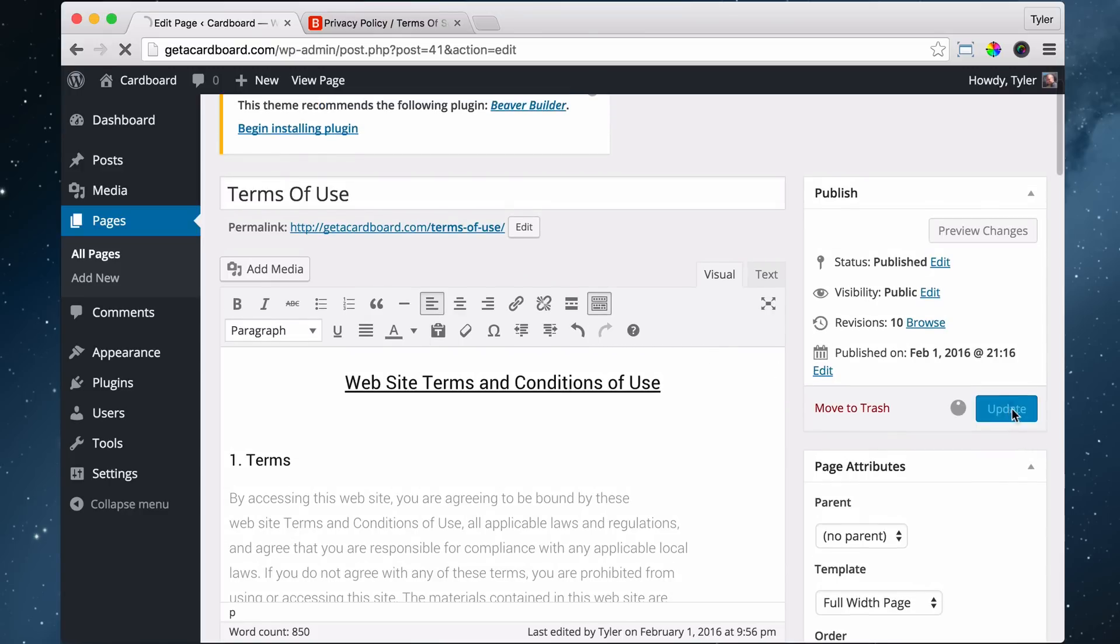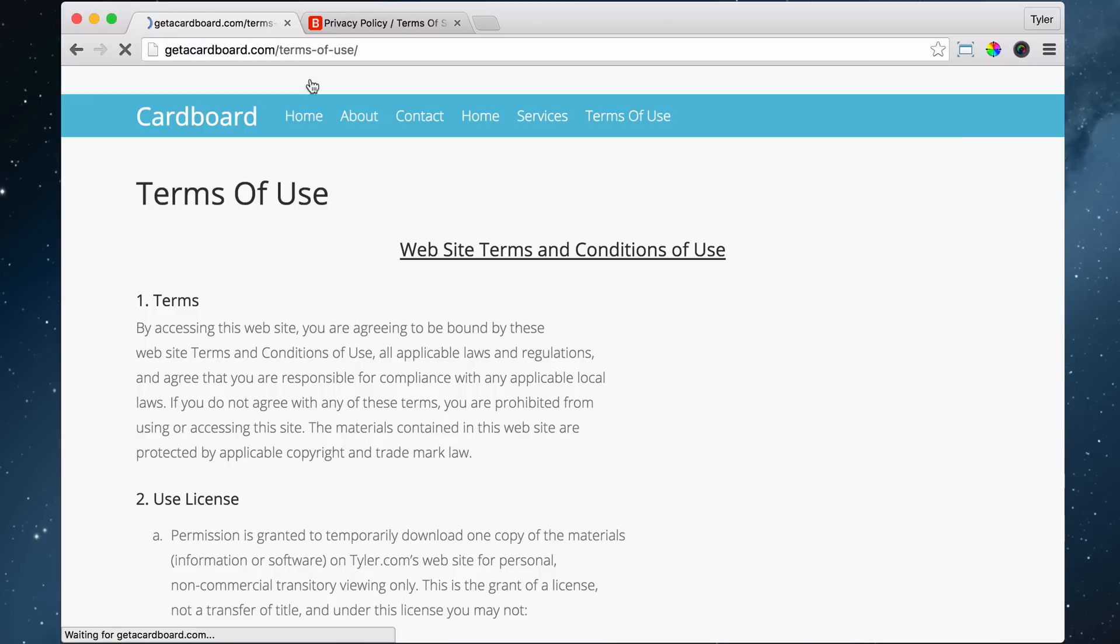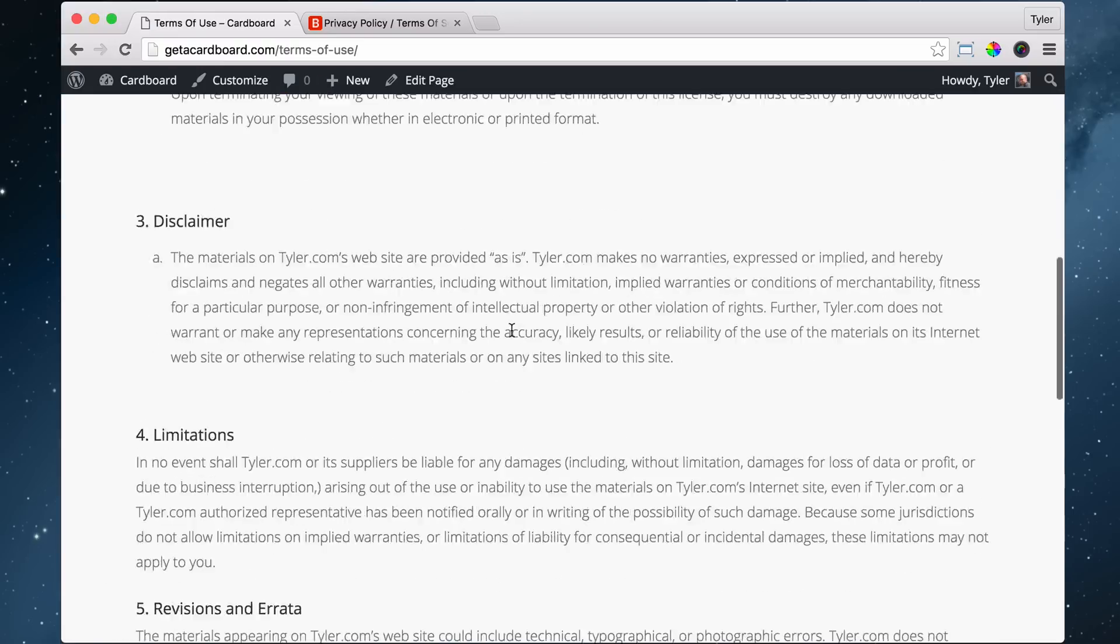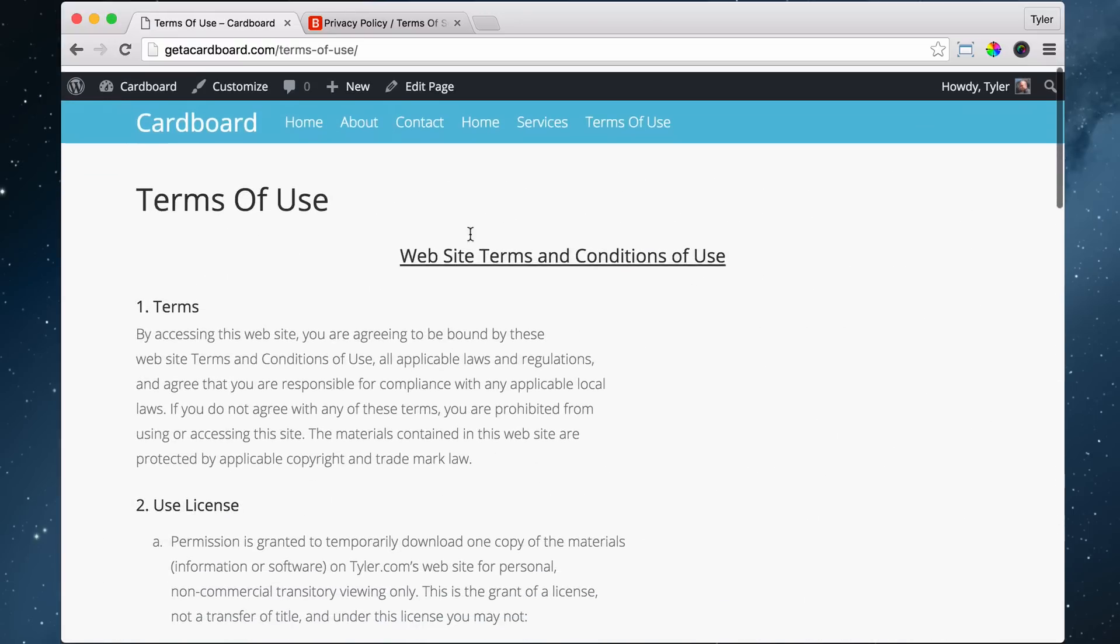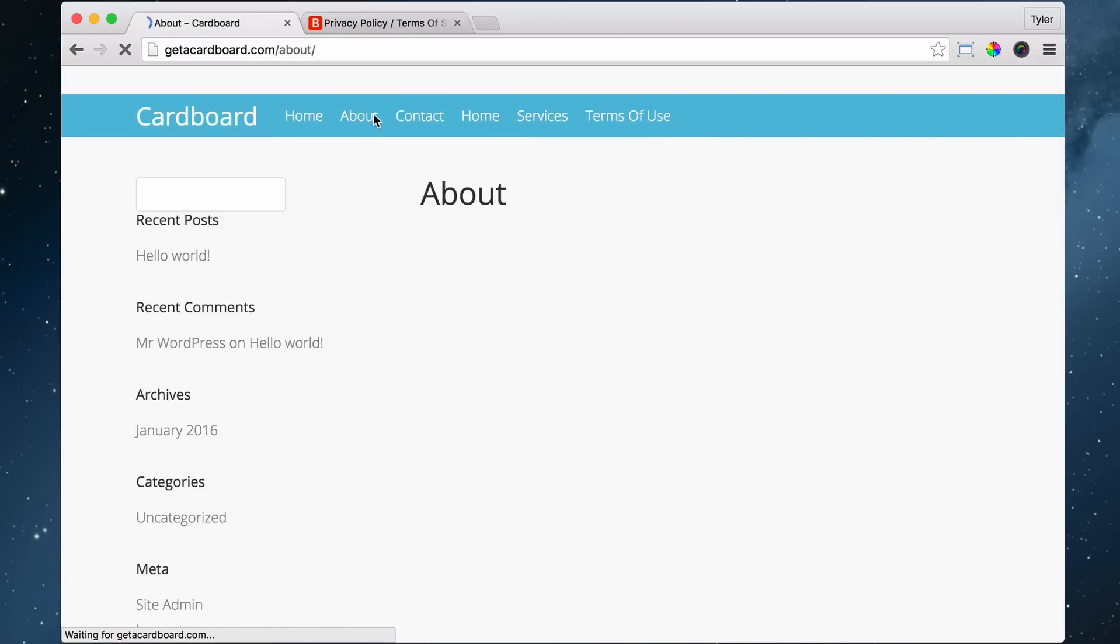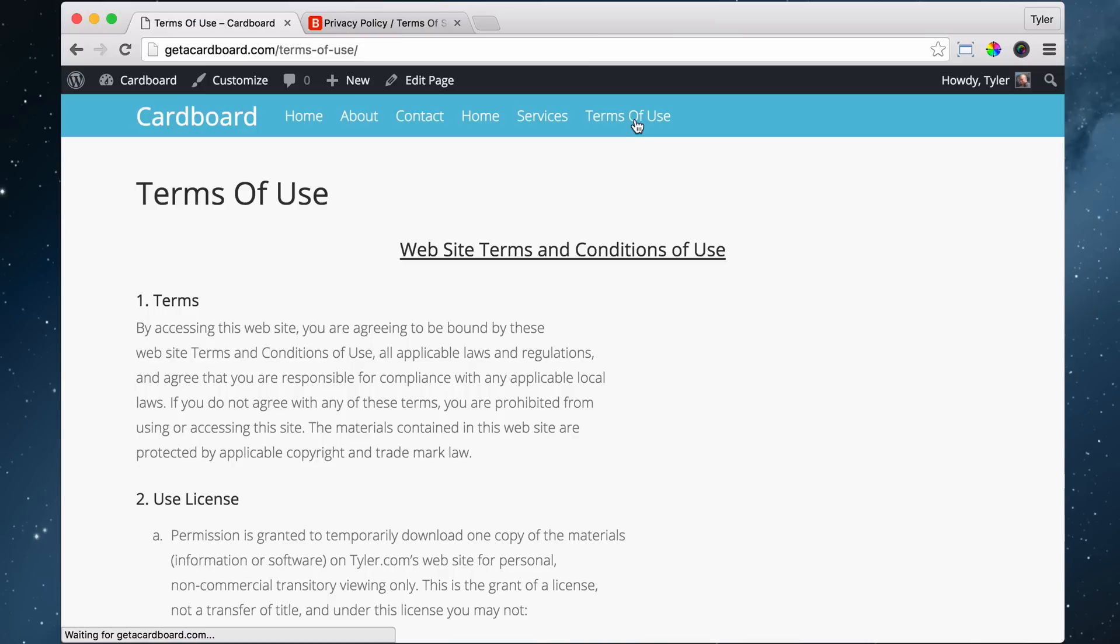Alright, so we're going to press update. And we're going to view our page again. And we're going to see that we have all of the pages here. And if we go to them, they're going to be blank. And they're going to have that sidebar because we didn't make it full width. And if we go to the terms of use, it's going to work. But obviously, we have stuff to do.